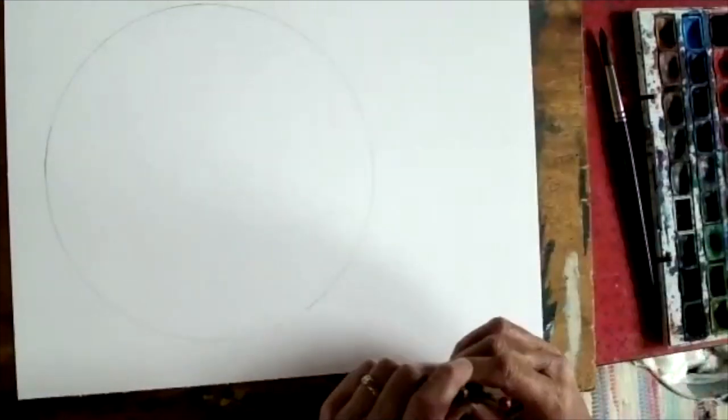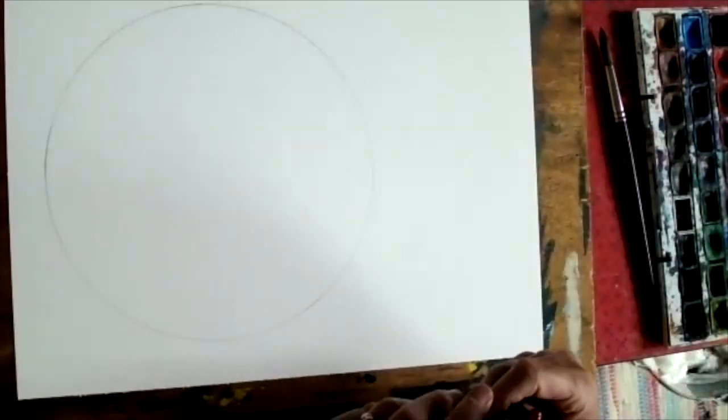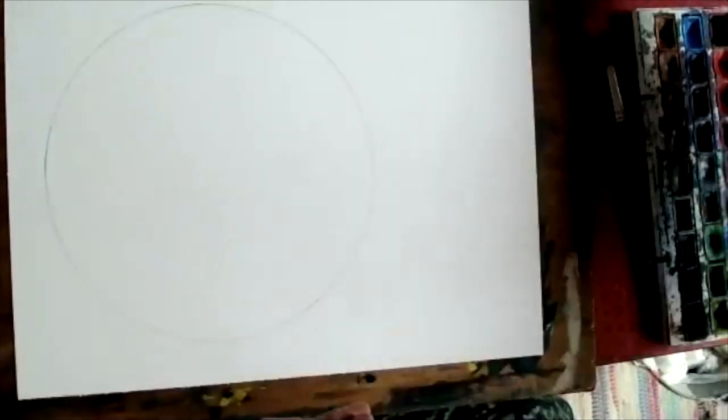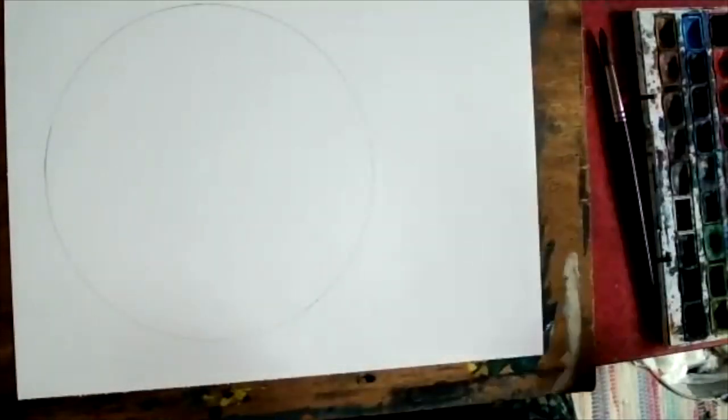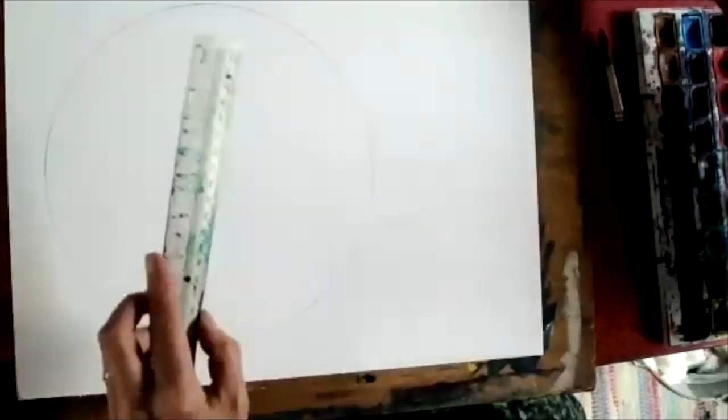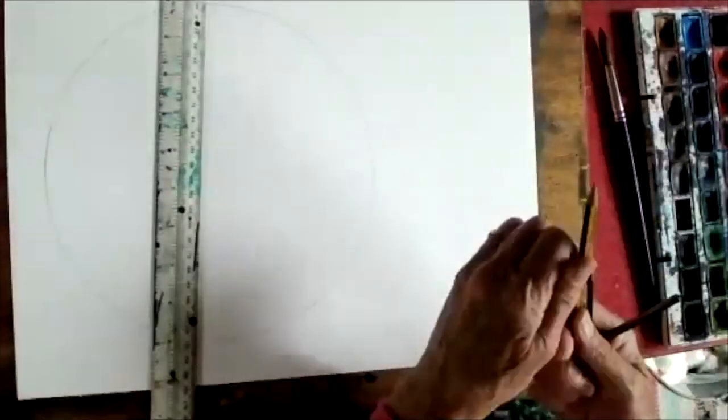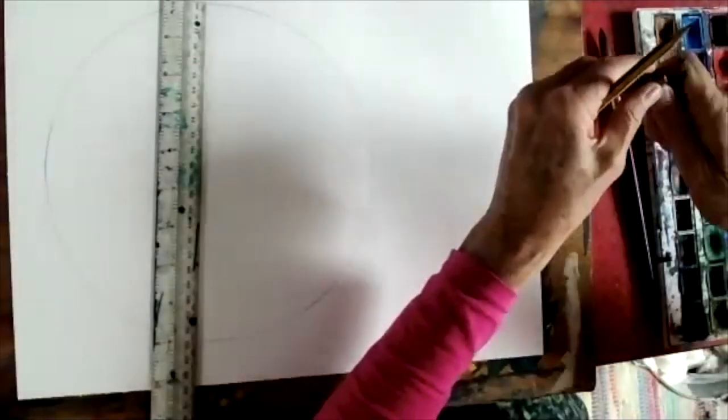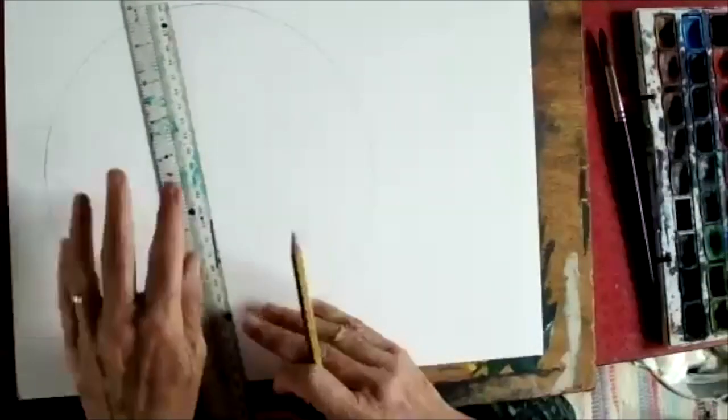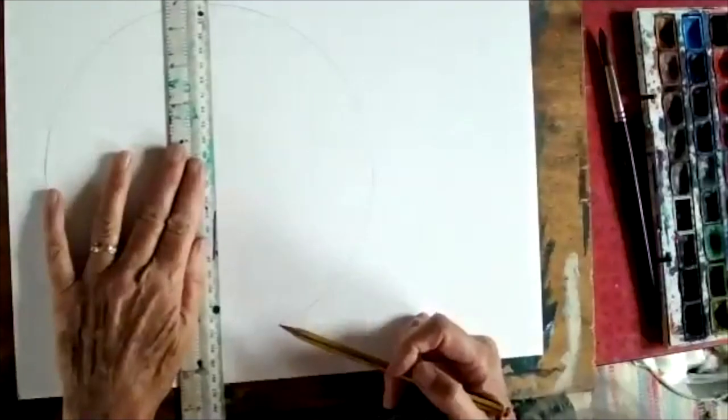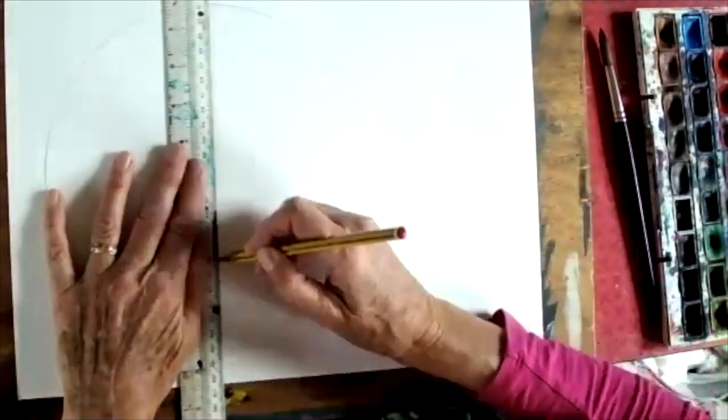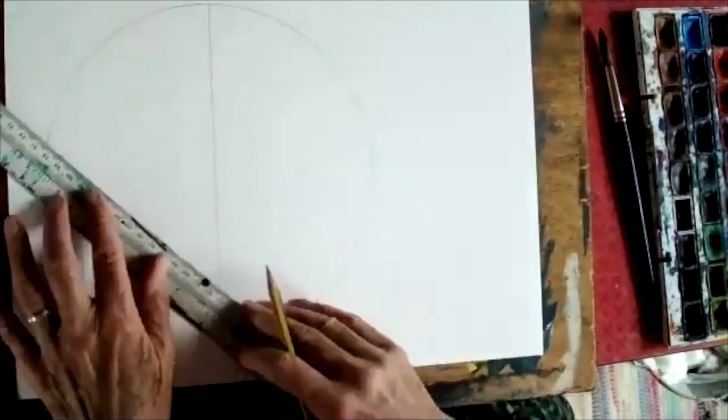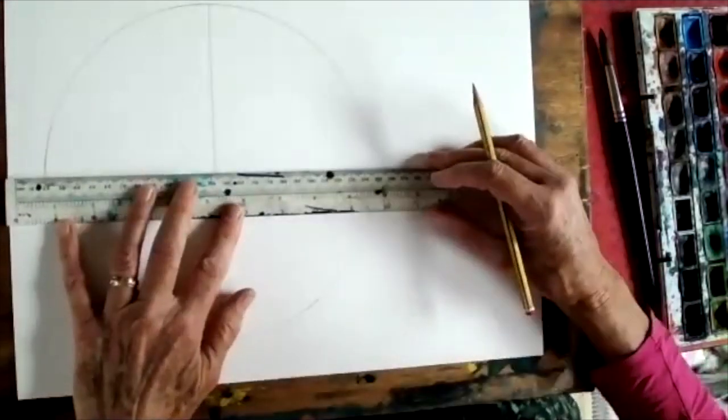I would suggest you don't make it any less than 7 inches because there are a number of segments to fill in and it gets rather fiddly. If you have a ruler that would be useful because the first thing we're going to do is bisect that circle and then quarter it.